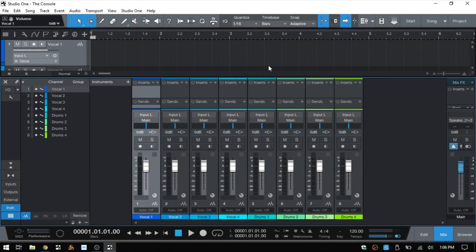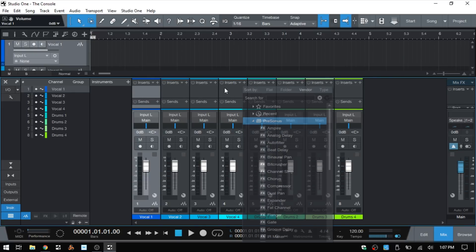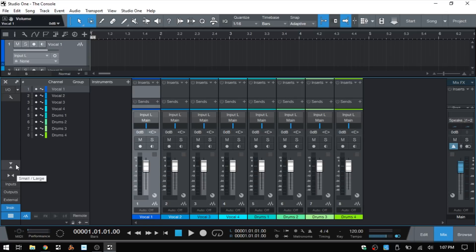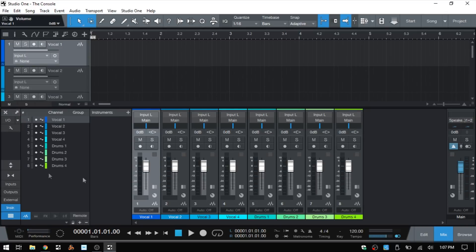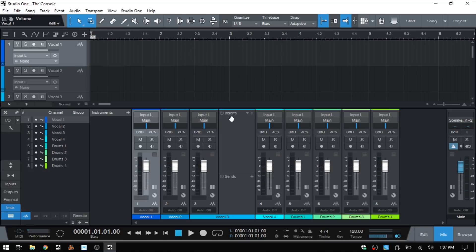Welcome to part two of working with a console in Studio One 4. To begin, I'd like to start with a couple of things I missed in part one. When looking at small mode, we can work with inserts and sends at the very top. In small mode, by clicking this button, we now have buttons within the channels that we can click to open up a side panel where we can access inserts and sends.